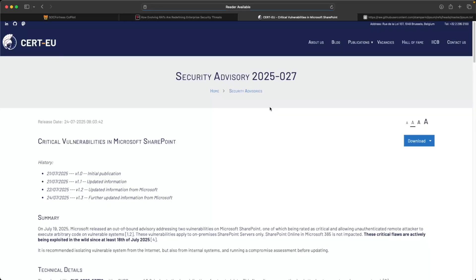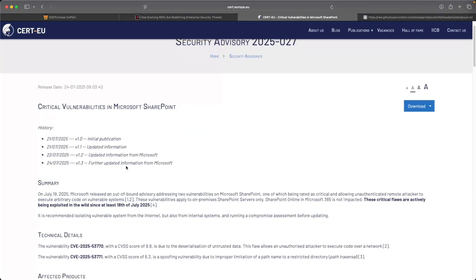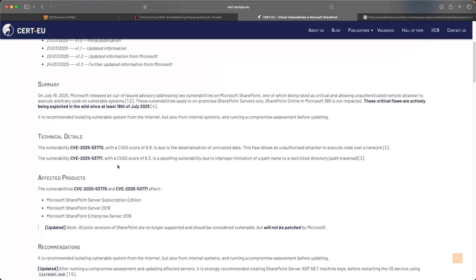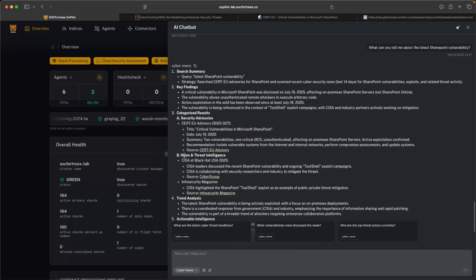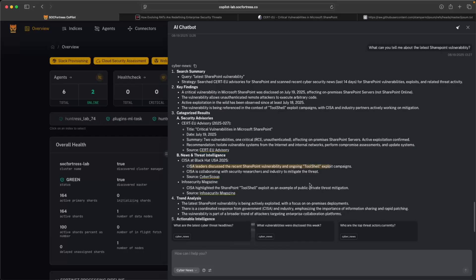We also get a link to the sources as well. So that's something that's really helpful, right, that we can read up further on this. It's also pulling from some news and intelligence feeds, such as, I guess, there was a demonstration at Black Hat this year discussing the recent SharePoint vulnerability.